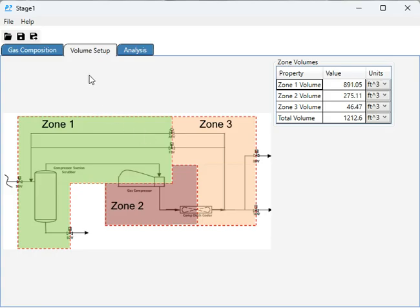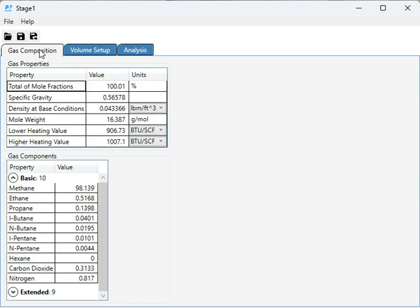Settle-Out, and it's available on my website as a free download. The way this program works, the first thing you do is define the gas composition in this tab.